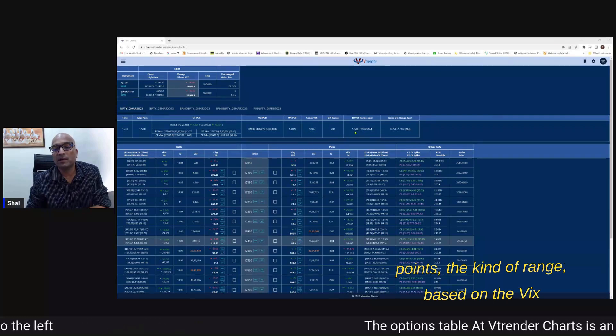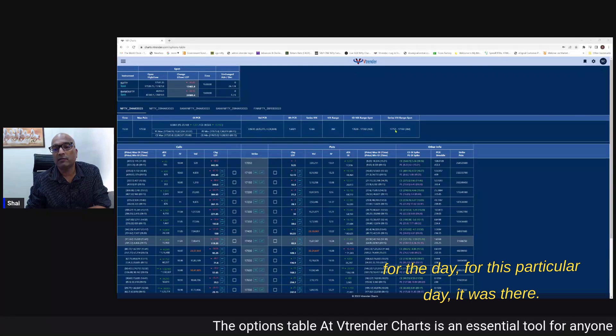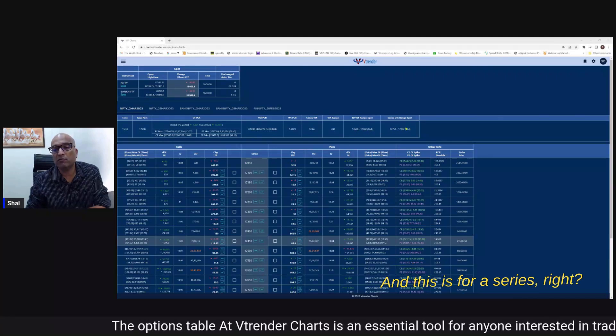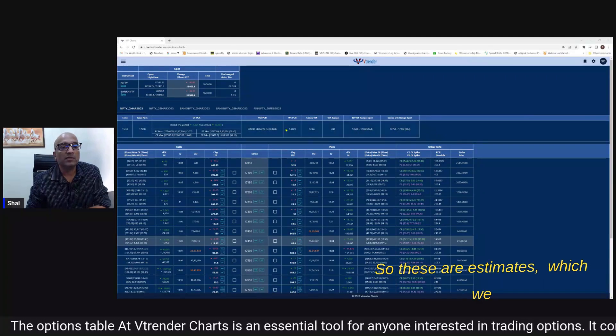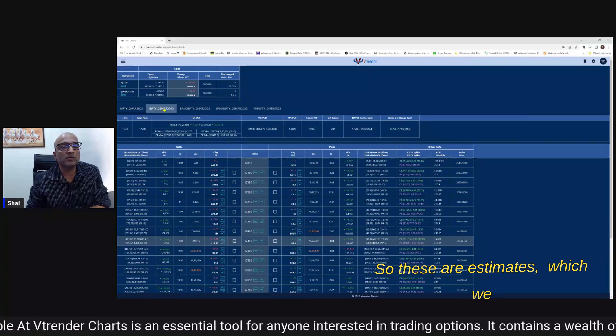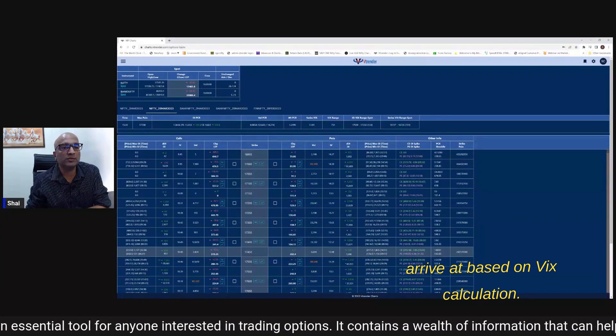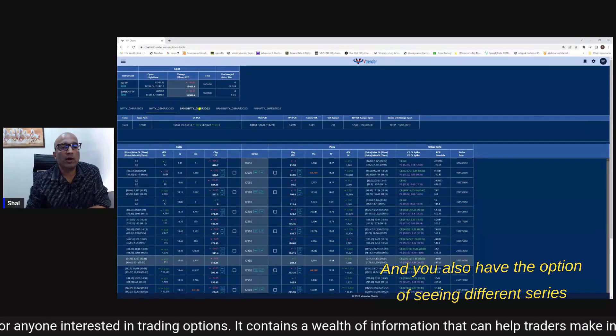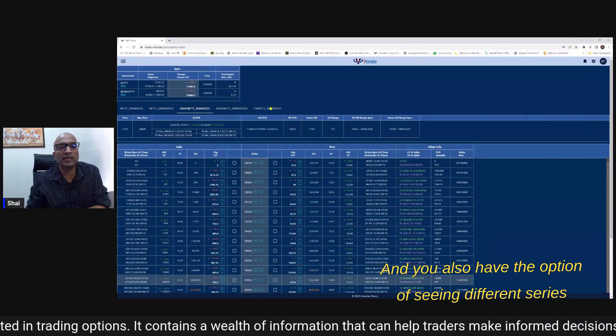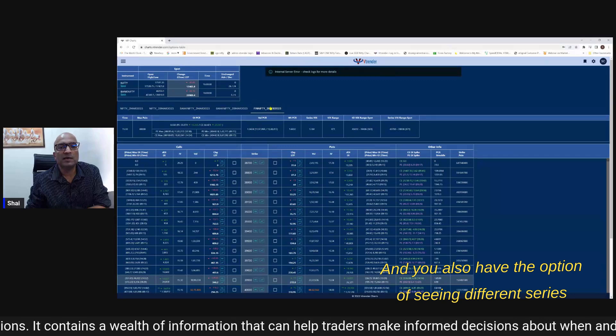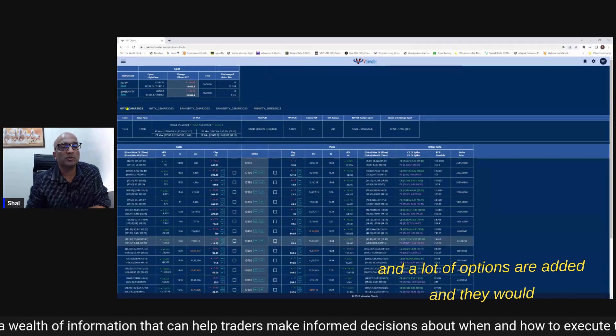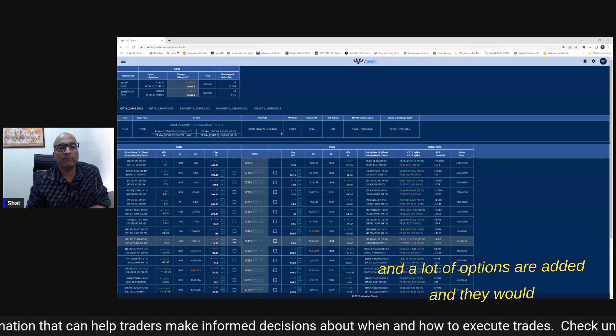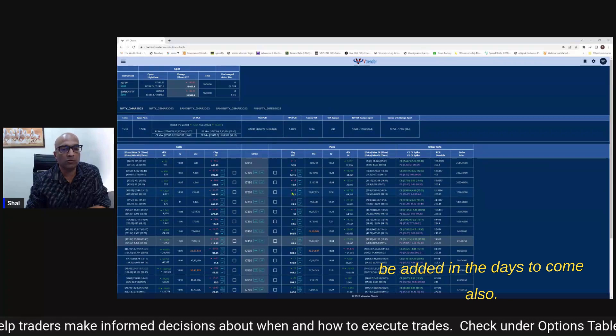The kind of range based on the VIX for the day - for this particular day it was there and this is for a series right. So these are estimates which we arrive at based on a VIX calculation and you also have the option of seeing different series and a lot of options are added and they would be added in the days to come also.